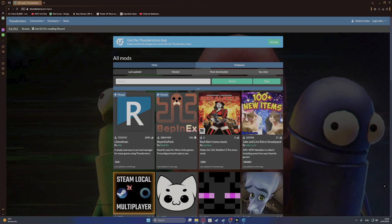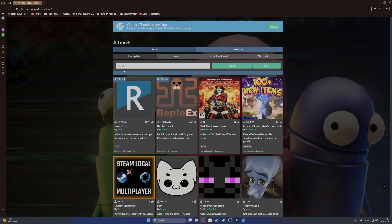To fix the problem where your mods don't work in Repo, first of all, let's open a mod that we installed.